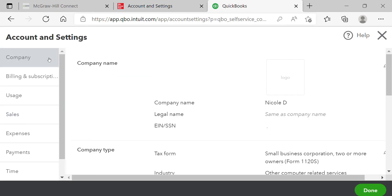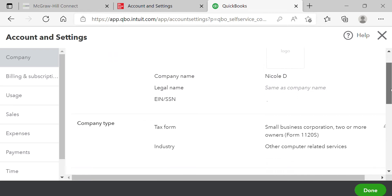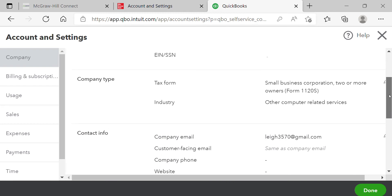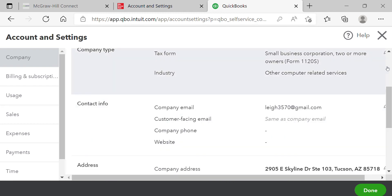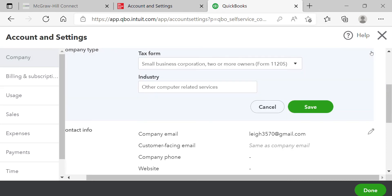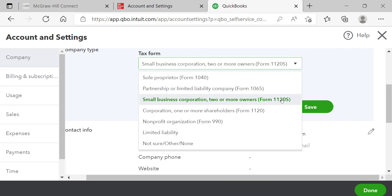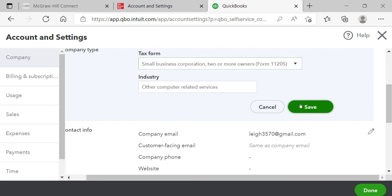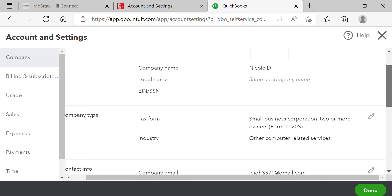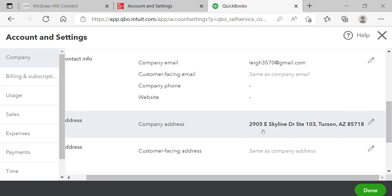Under Company settings, this is also where you can change your zip code or company email if you entered it incorrectly. You'll see your contact info and company name there. For the tax form selection, click the little pencil icon — or double-click in the Accountant version — and select 'Small business corporation, two or more owners' from the dropdown, then click Save. You can also scroll down to the address section and update the zip code to 85704 for Tucson.